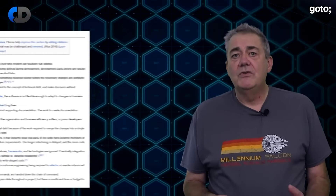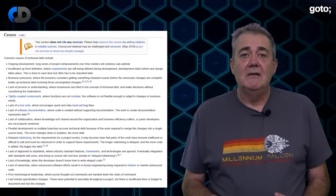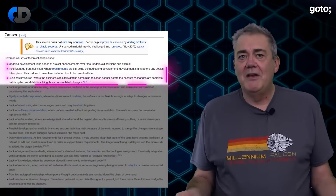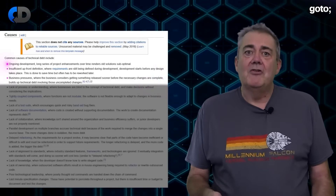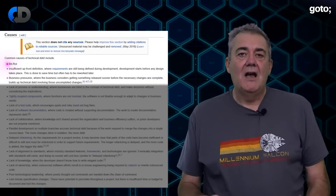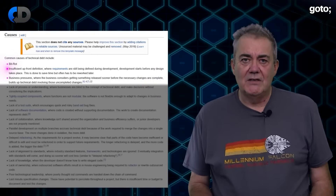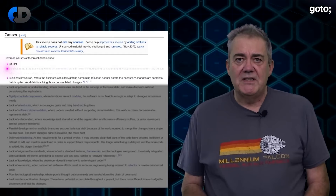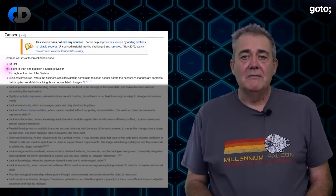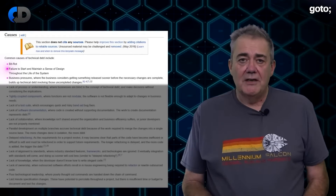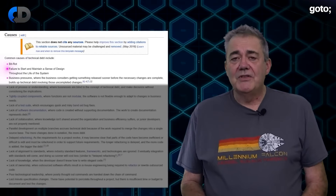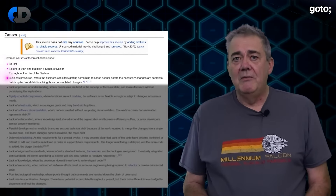There are lots of causes of technical debt — Wikipedia lists 15. I think at least the first three will be familiar if you've been around software for any amount of time: the incremental growth of cruft, sometimes called BitRot; the failure to start and maintain a sense of design throughout the life of the system rather than requiring us to design at the start; and business pressures. Let's look at each of these and talk about how to avoid these causes of debt.